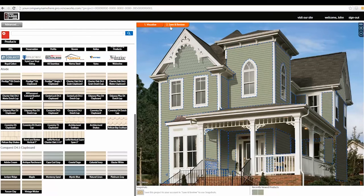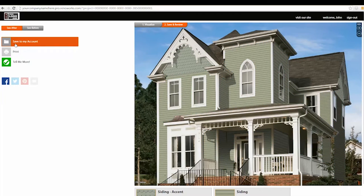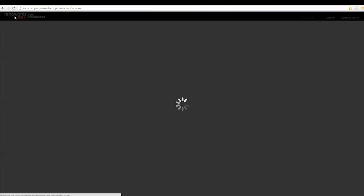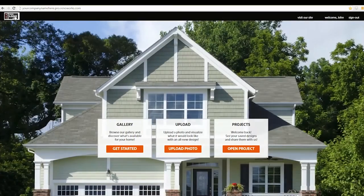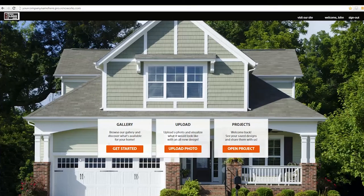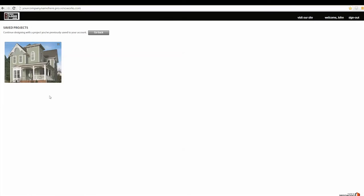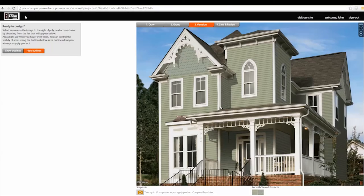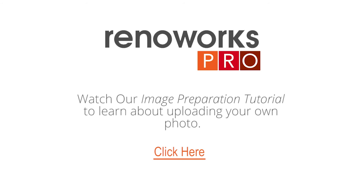When you're finished, click the save and review tab at the top of the photo and choose save to my account. From the left-hand menu, click the logo in the top right corner to go back to the main menu at any time. You can find your saved projects by choosing open project. Check out our tutorial videos on YouTube.